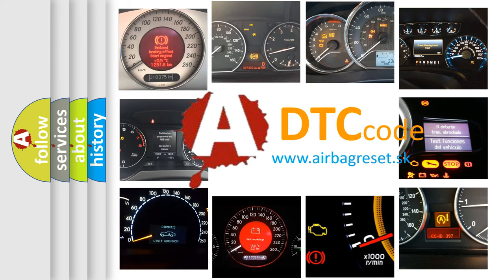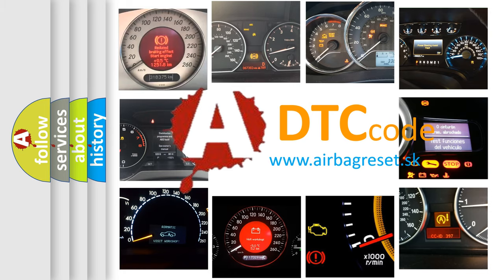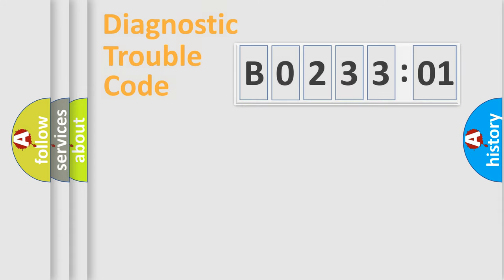What does B02-3301 mean, or how to correct this fault? Today we will find answers to these questions together.